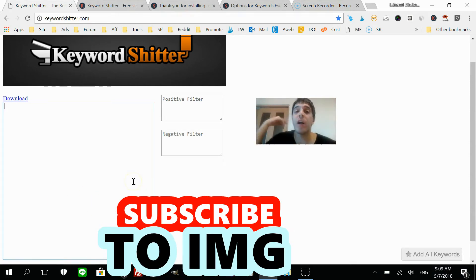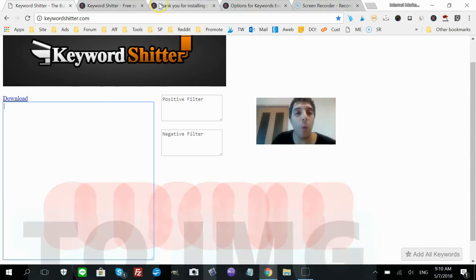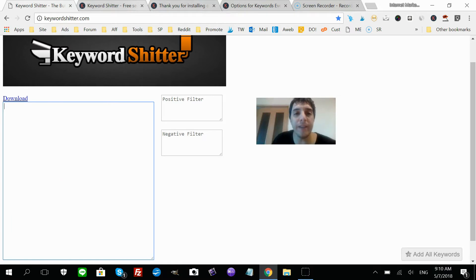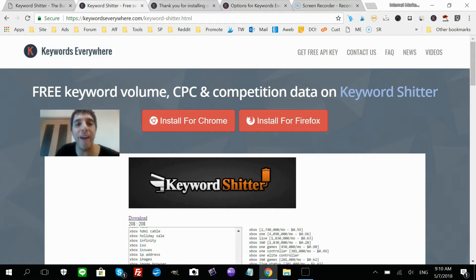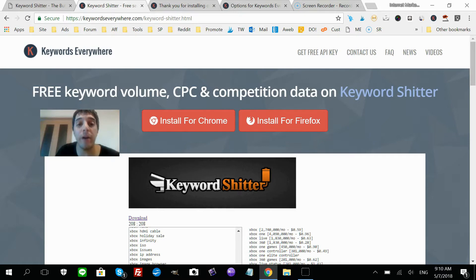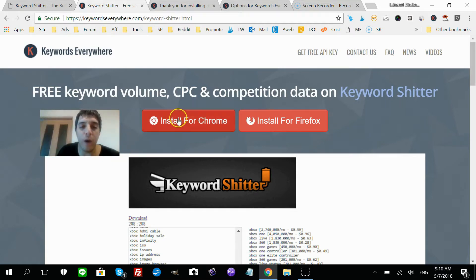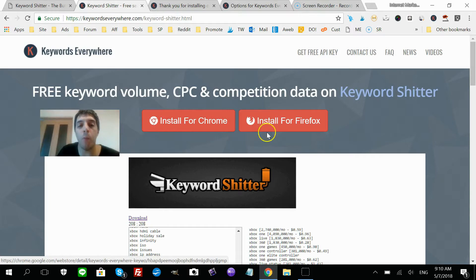Before we start using Keyword Shitter, I want to show you how to set it up. The first thing you need to do is go to keywordseverywhere.com/keyword-shitter.html — I have the links below — and install it for Chrome or Firefox.